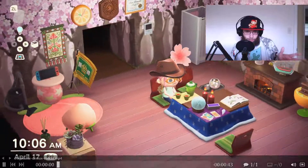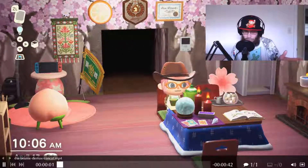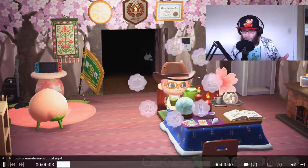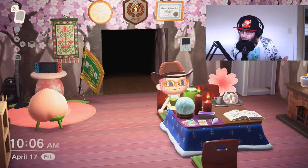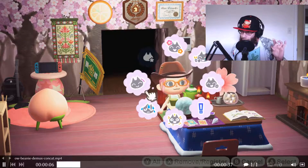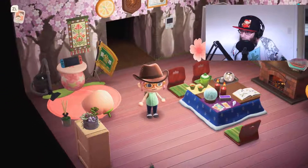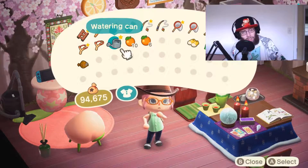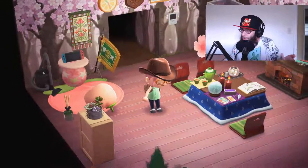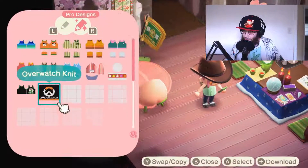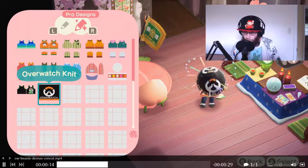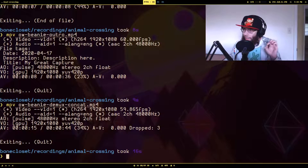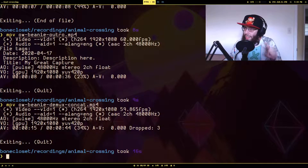So we're going to try that right now — it's running, the length looks right. And there you go — the two video files have been concatenated together with no problems.